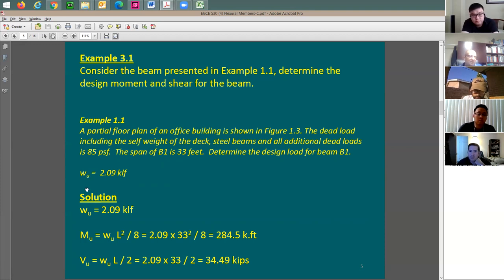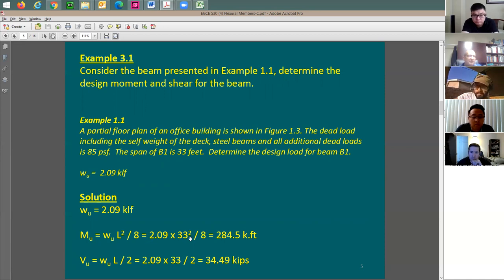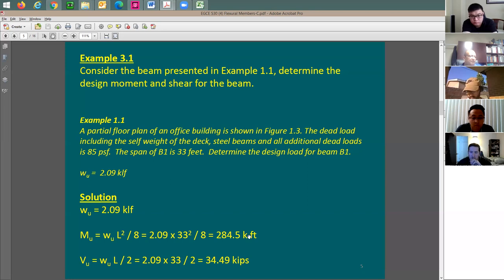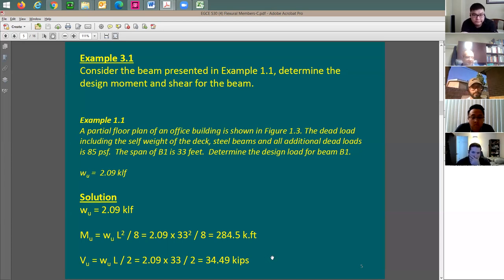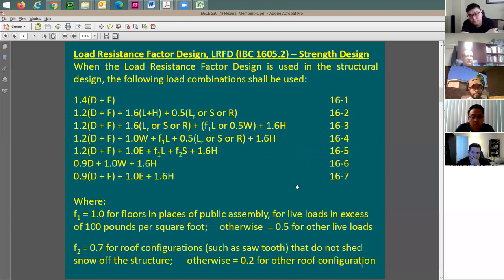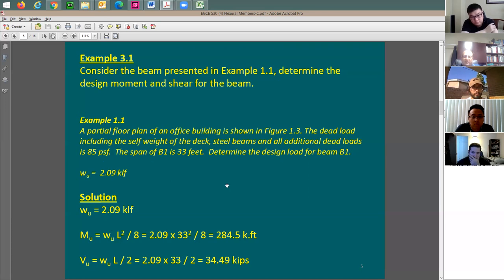So this is W-ultimate, M-ultimate, and V-ultimate. M-ultimate — the moment demand — is W times L-squared divided by 8. The span was given at 30 feet. Squared times the load divided by 8 gives the moment demand. Shear demand is going to be the load times the span divided by 2, which is the reaction — about 34.5 kips. This is just to make it simple when it comes to demand.